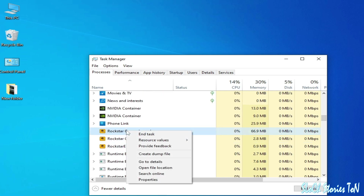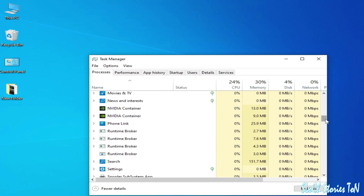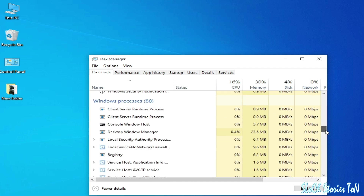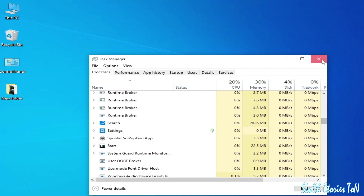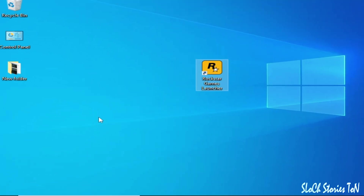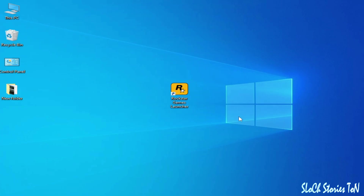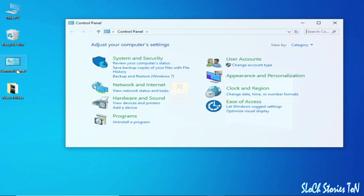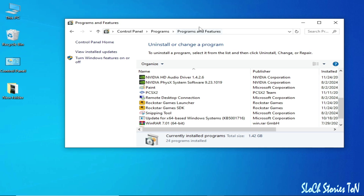End the task — there's no launcher application remaining. If you're still facing the issue, restart your PC. After restarting your PC, do not open your launcher. Now go to your Control Panel and go to Uninstall a Program.